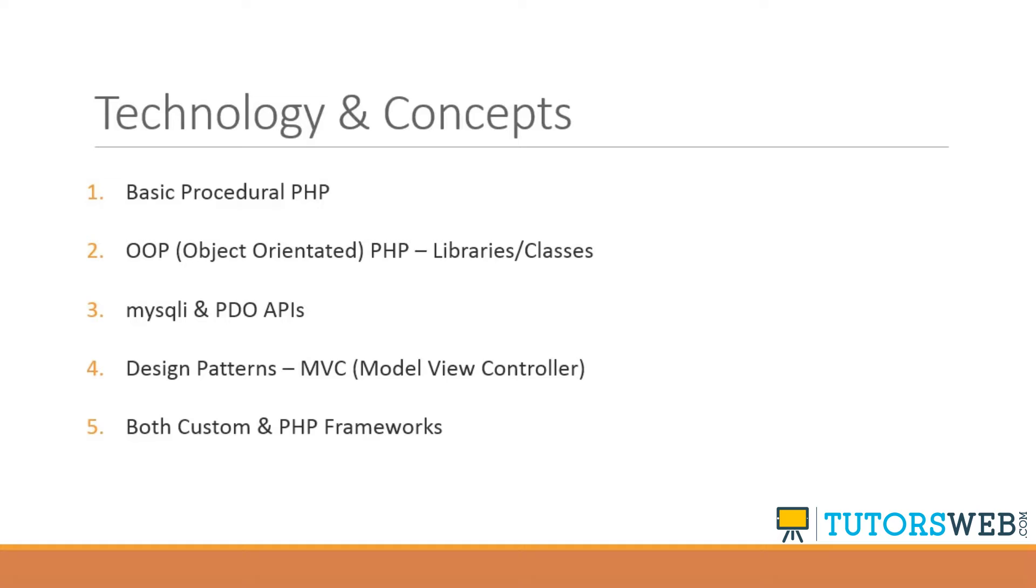Design patterns. A lot of the frameworks, the PHP frameworks that we'll be using are model view controller frameworks. So basically, we're going to separate the logic from the display or the view. And we'll be creating projects with custom PHP as well as PHP frameworks like CodeIgniter and CakePHP.